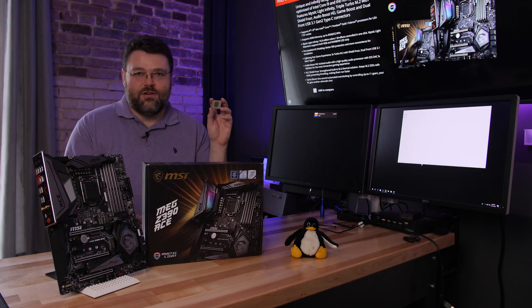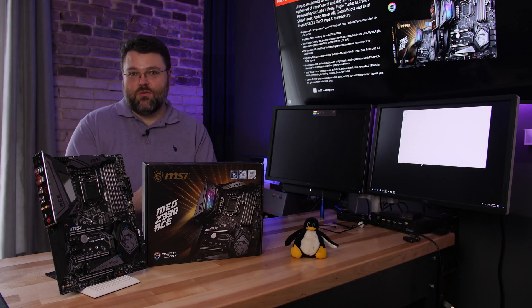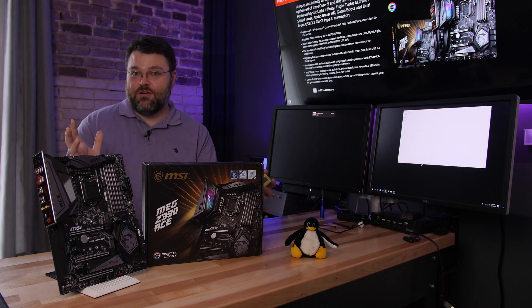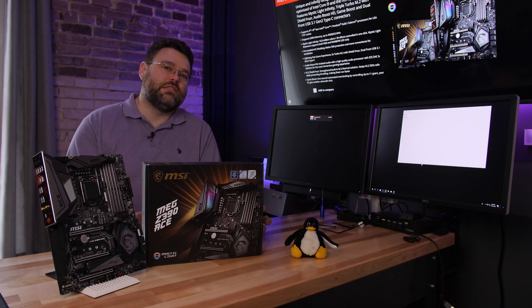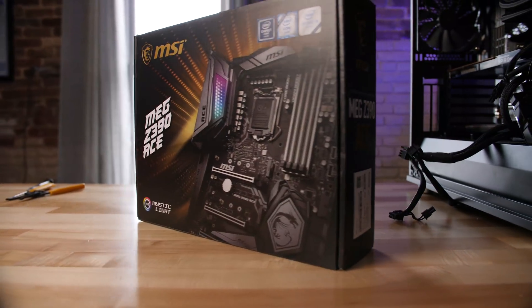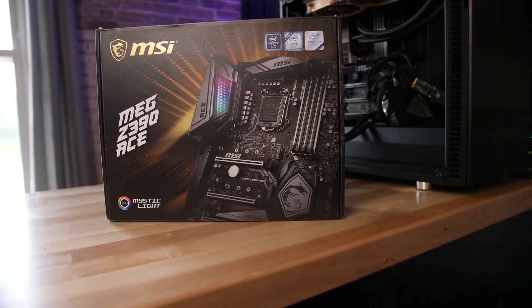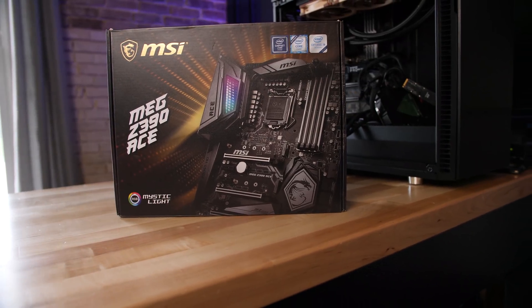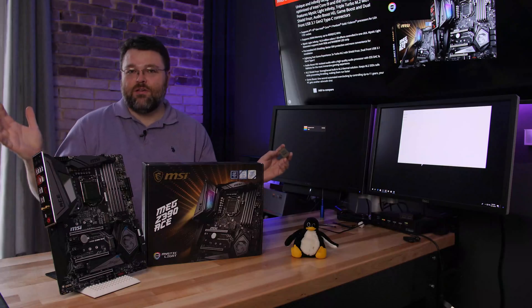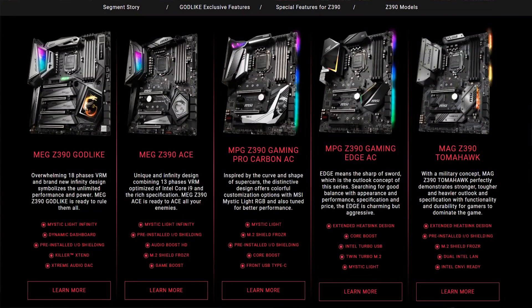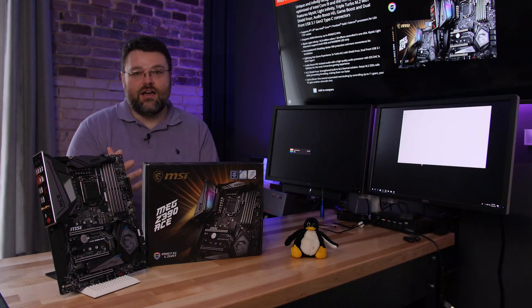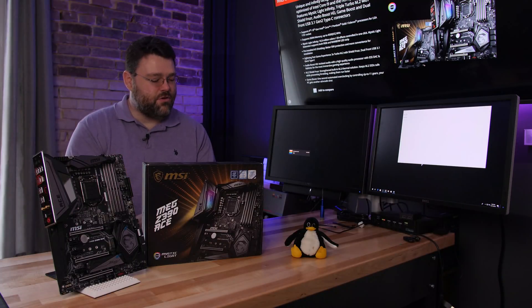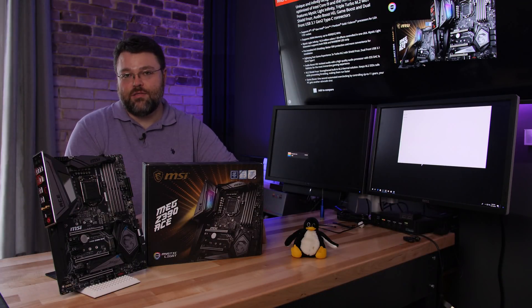Check out our launch day Z390 motherboard video where we talk turkey about the Z390 chipset and the new 9000 series CPUs. This is a motherboard review for the MSI MEG Z390 ACE. MSI's got three new motherboard divisions. MEG is the upper echelon, the deluxe chariot for your hand-delivered from Zeus himself 8-core, 16-thread CPU from Intel. That's the i9 anyway. You could also opt for the i7, which is an 8-core, 8-thread part.